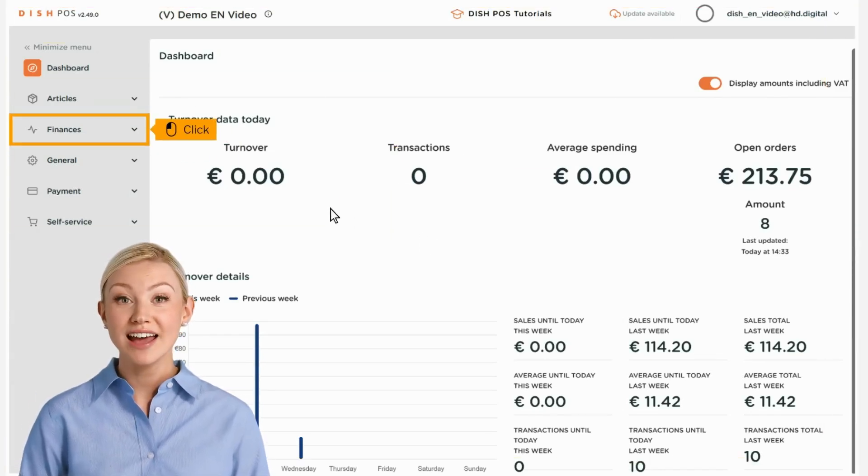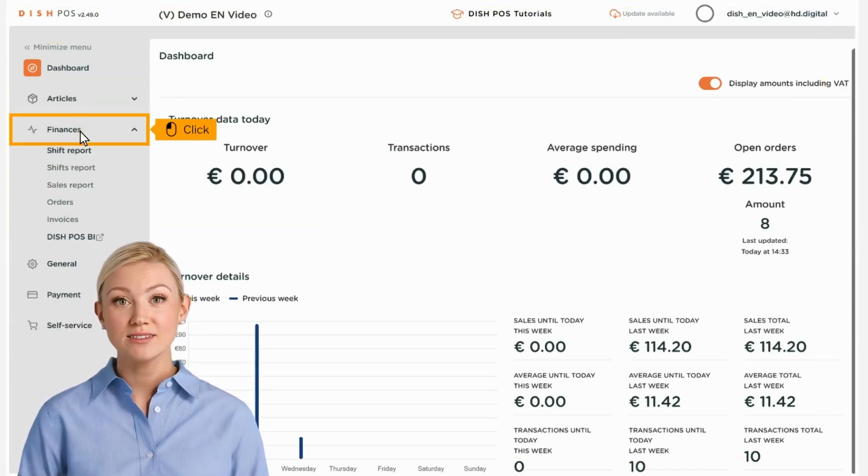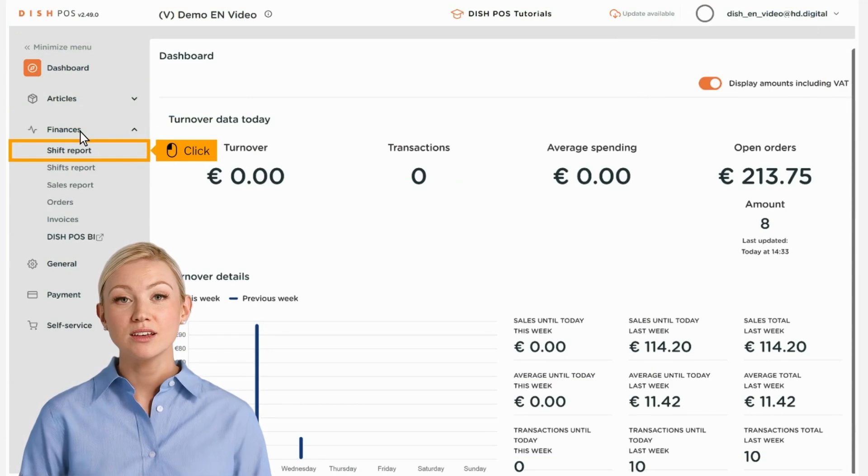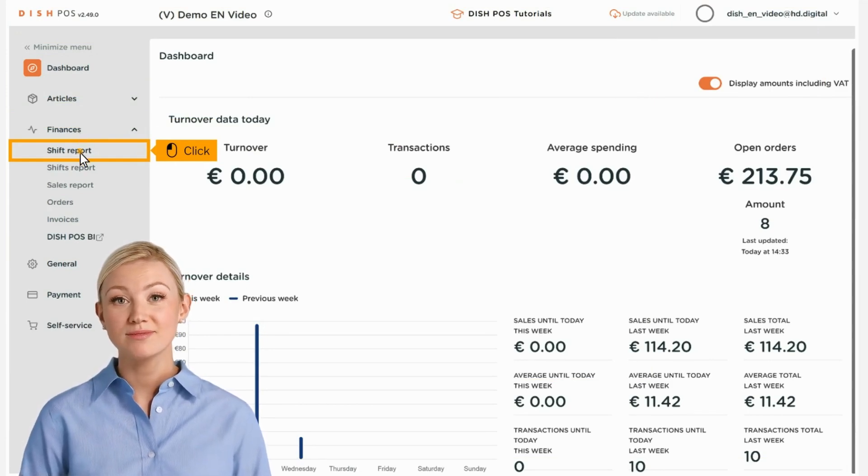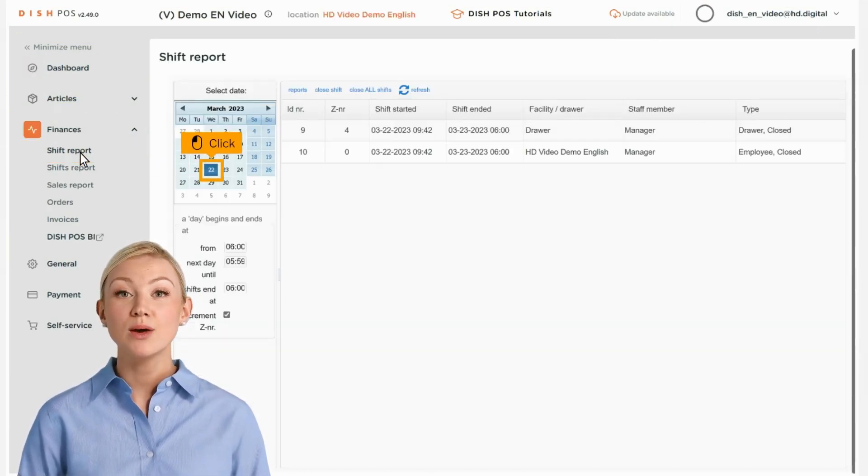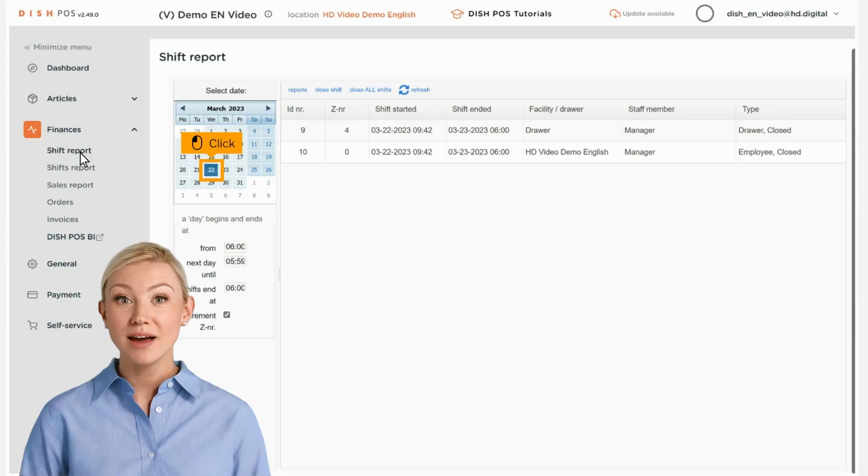First, click on Finances. Then go to Shift Report. You are now in the Shift Management.